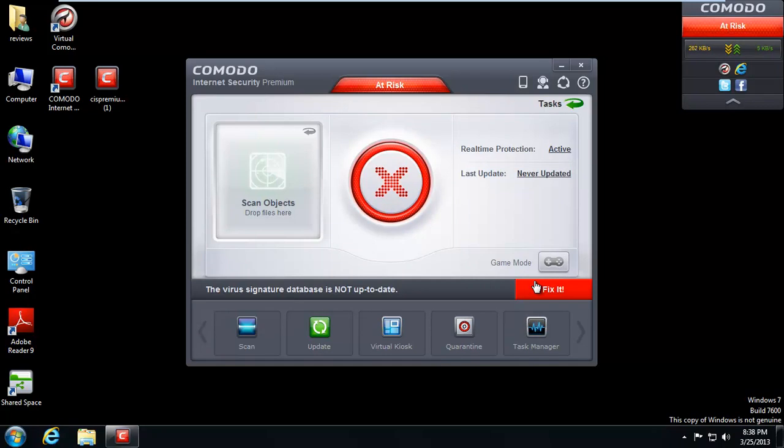And it says right away I'm at risk. It says the virus signature database is not up to date. I like how that's just real big font right out there to tell you, hey, you better update this thing. And a big old red fix it button.